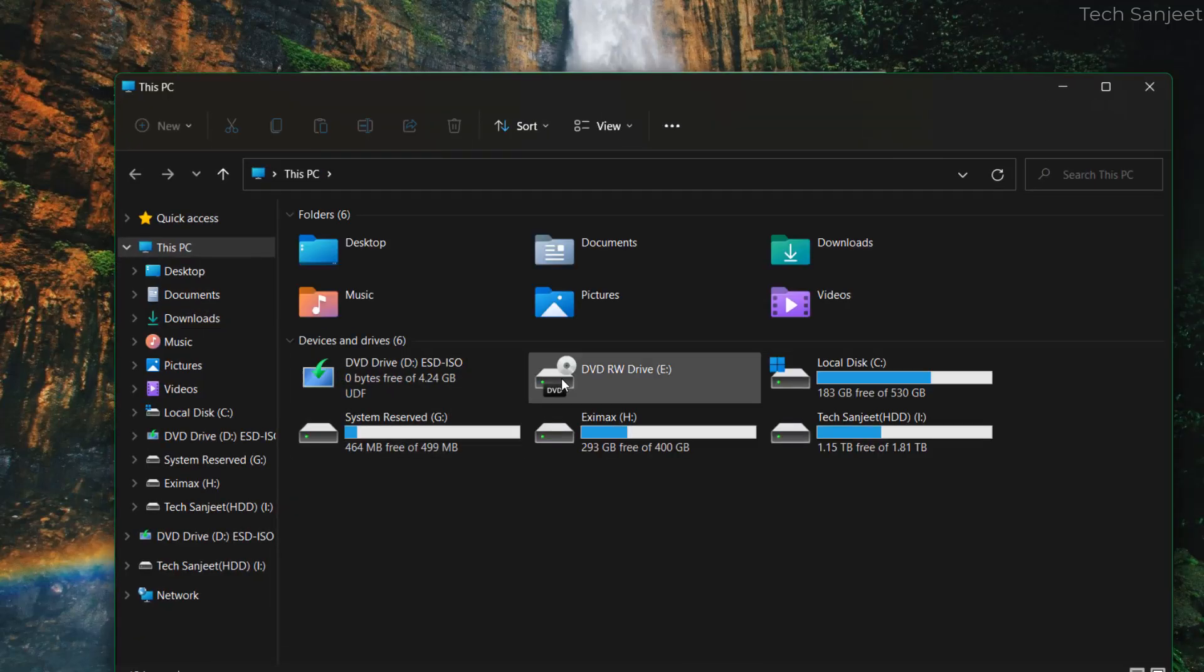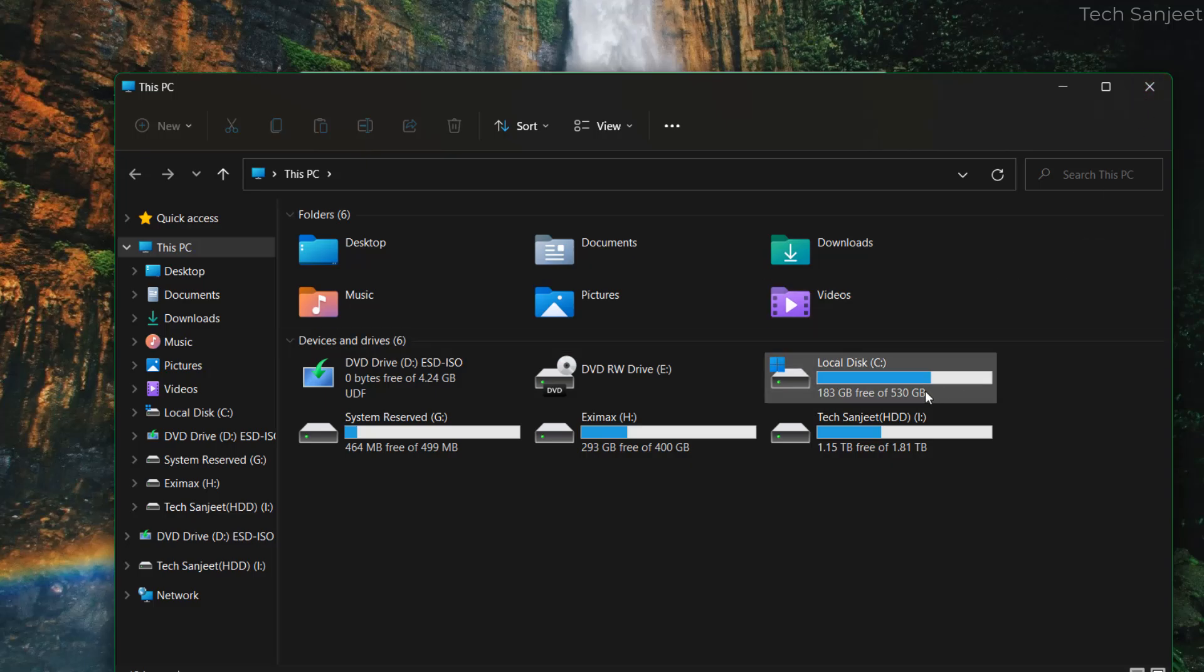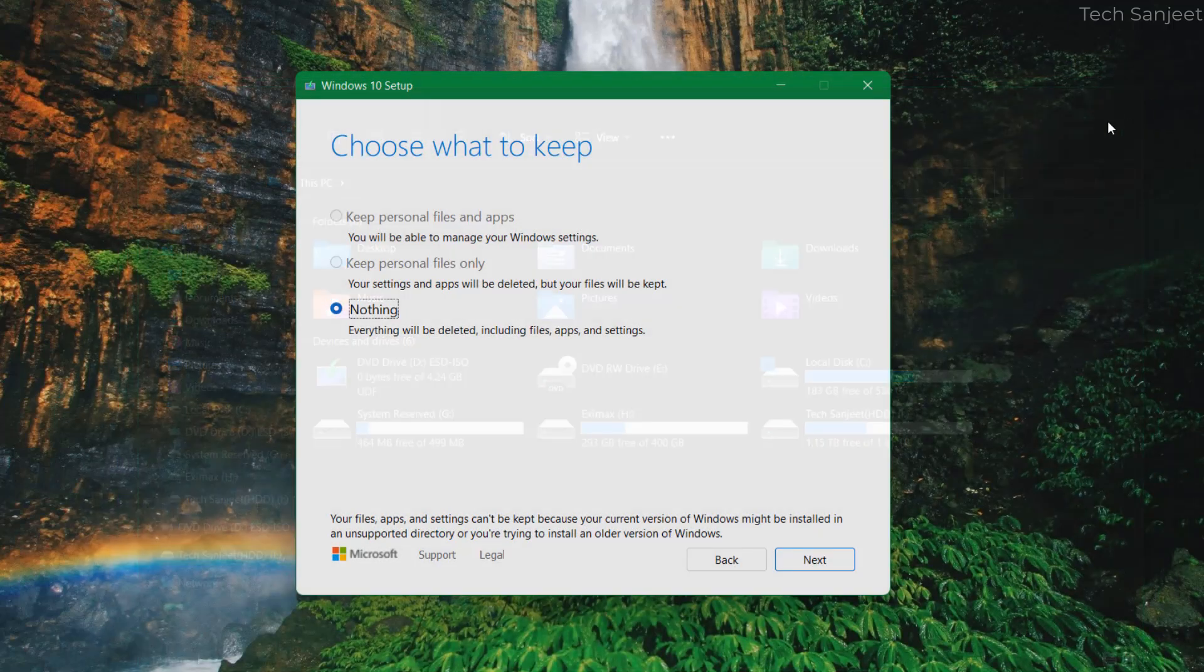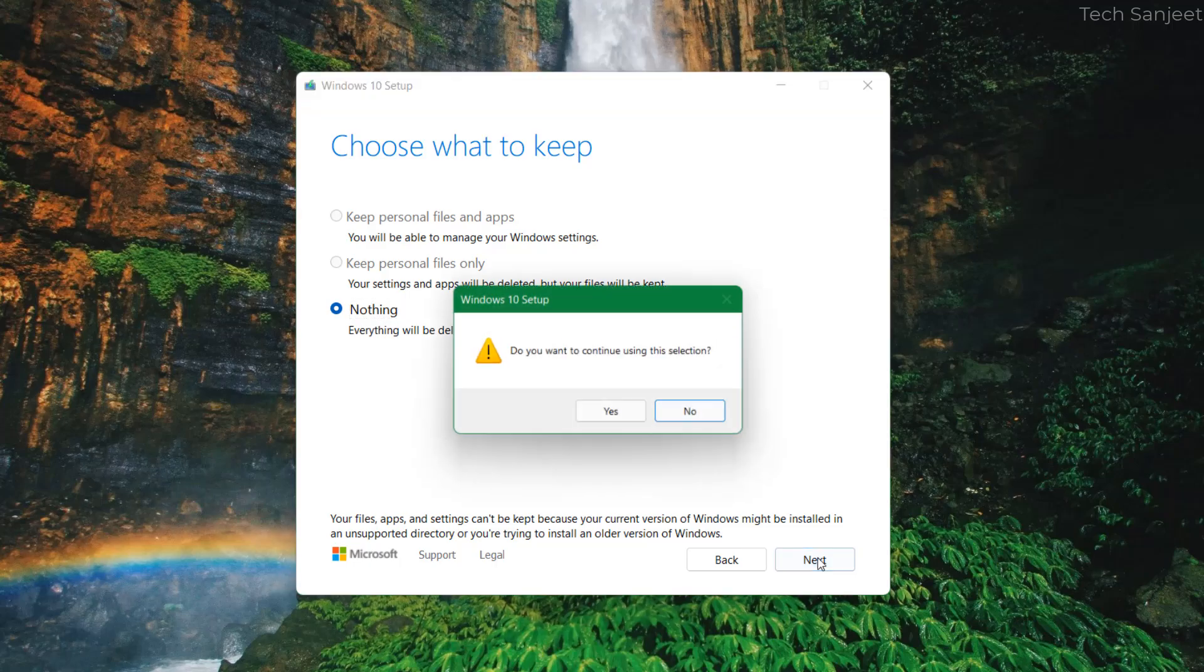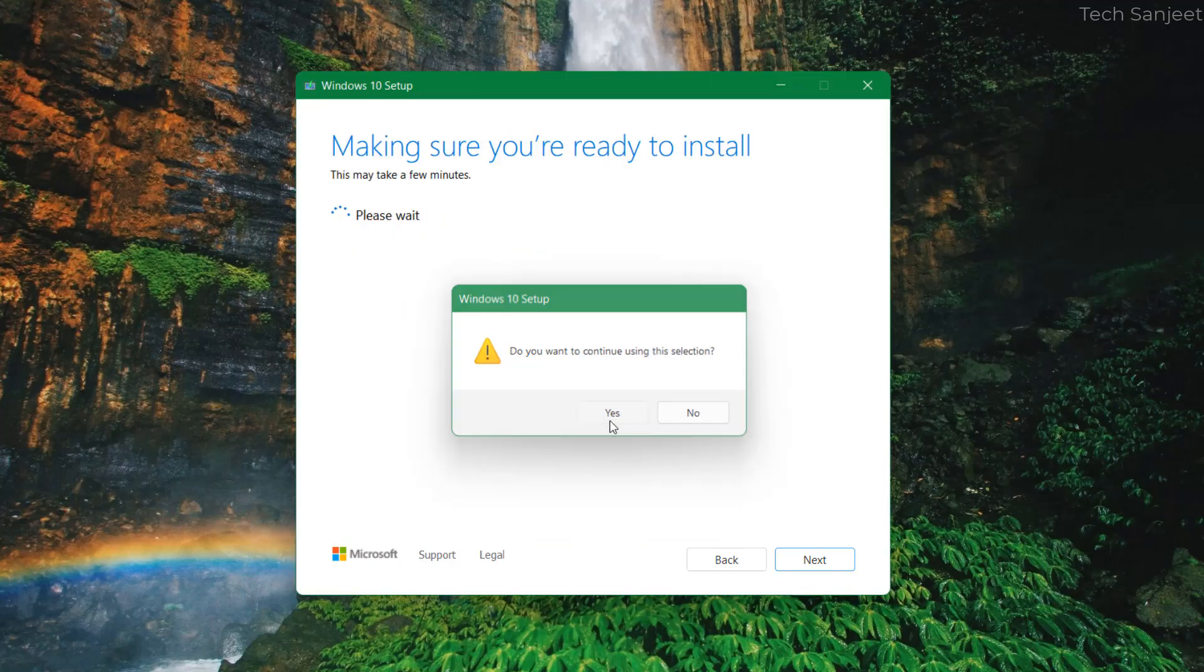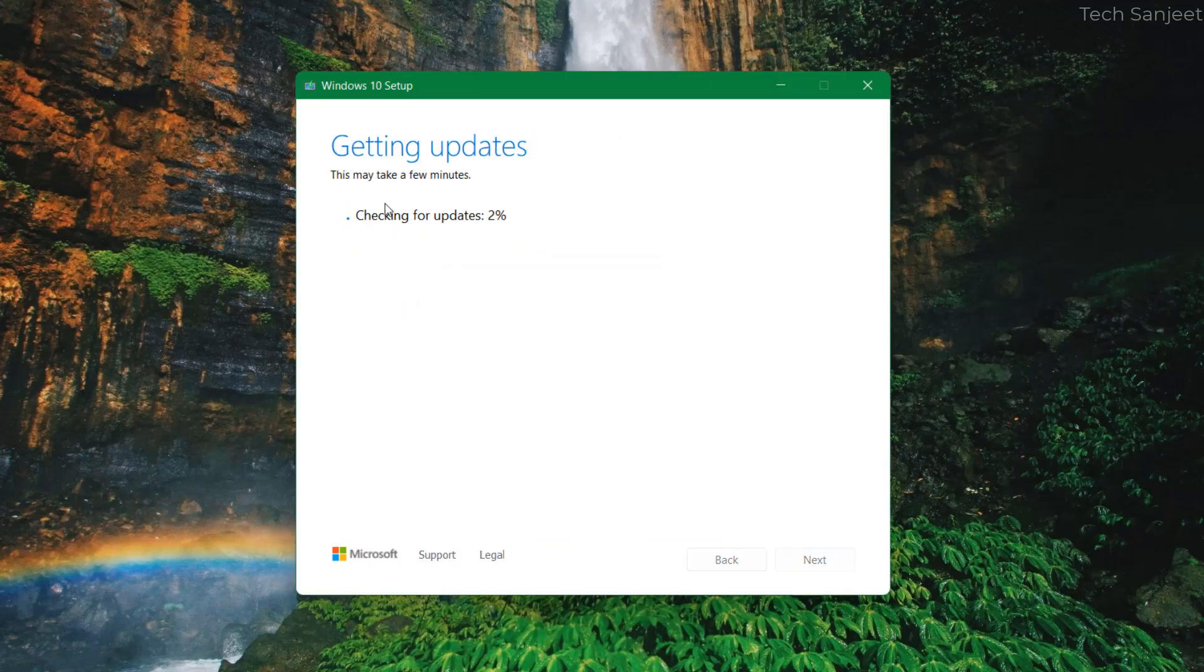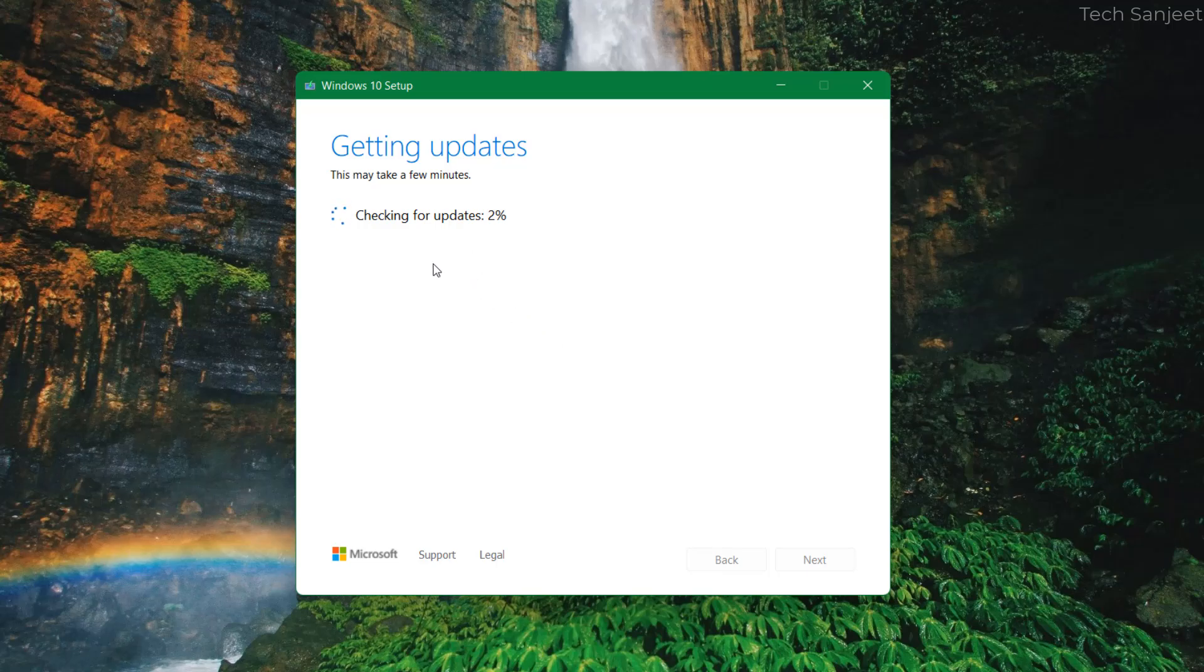Only C drive data, other drive data will remain. Just click on next and do you want to continue using this selection just click yes. Here you can see getting updates, currently internet is not connected so this will not take much time.